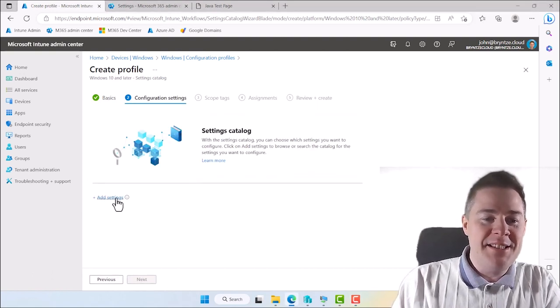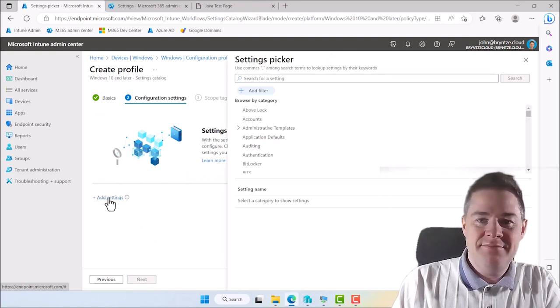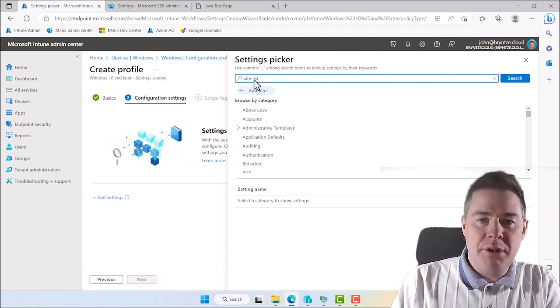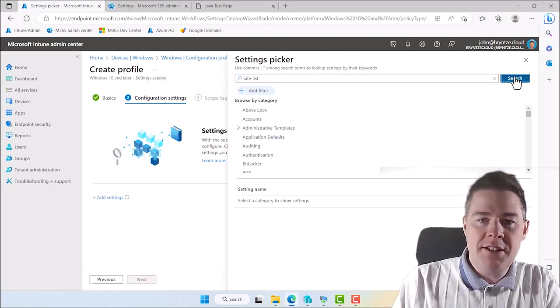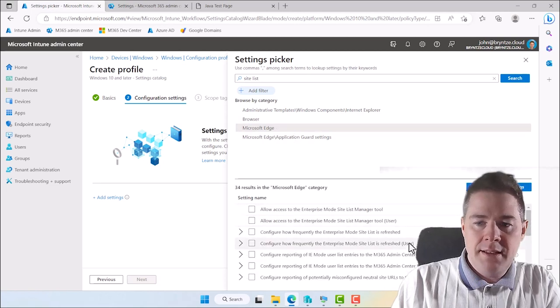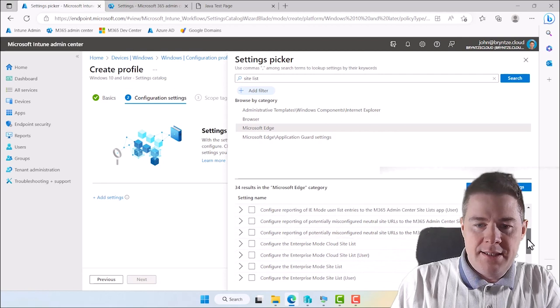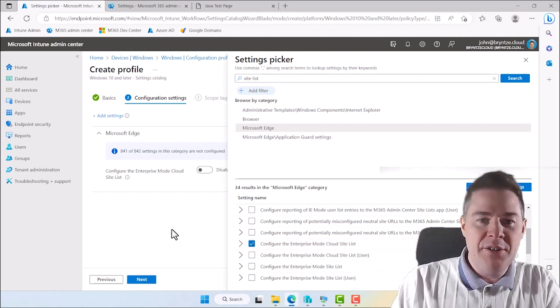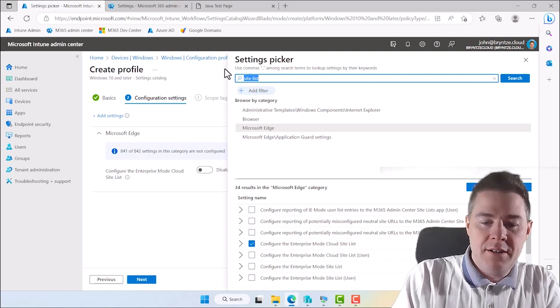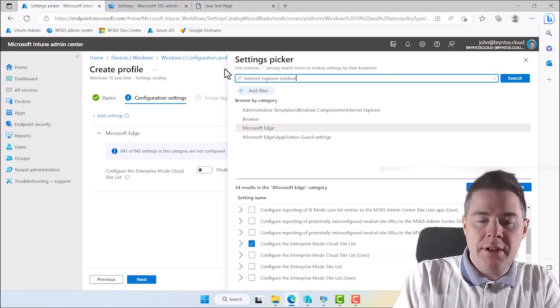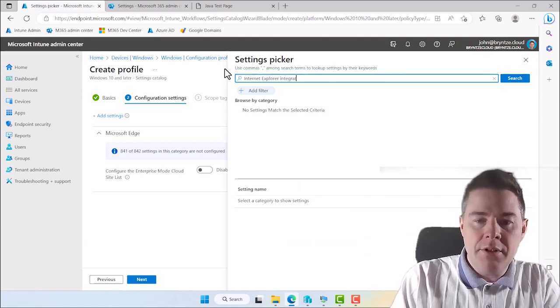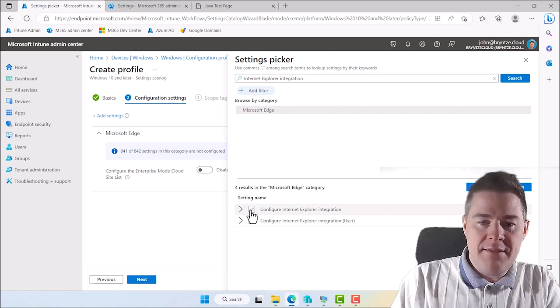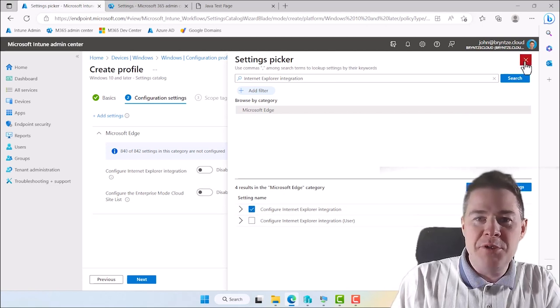Now we need to find our settings. That's the hardest part. So add settings. And we can search for it. They're going to be under Edge. Let's search for Site List. It's probably going to give us more than one. Let's hit Search here. So we get multiple. But it's going to be under Microsoft Edge. And let's see where it is. Here it is. So configure the enterprise mode cloud site list. So we want this one. So now it's added here on the left side. And we want one more setting called Internet Explorer Integration. If I could spell that. Integration. And that's also here. Yes. We want this setting as well. Okay. We got our settings. So I close this one here now.